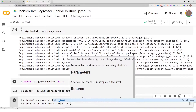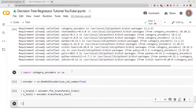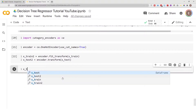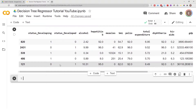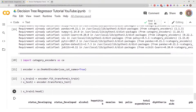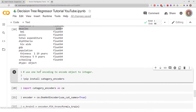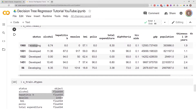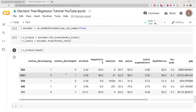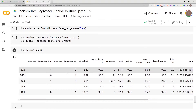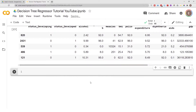Go watch the one-hot encoding video if you want to learn more about this. Now let's get a preview of what our data looks like. As you can see, we no longer have a single column for 'status' — we now have multiple columns: 'status_developing' and 'status_developed', and they have a one or zero. So we've taken our object and turned it into an integer. That's the first step. Now let's actually build the model.